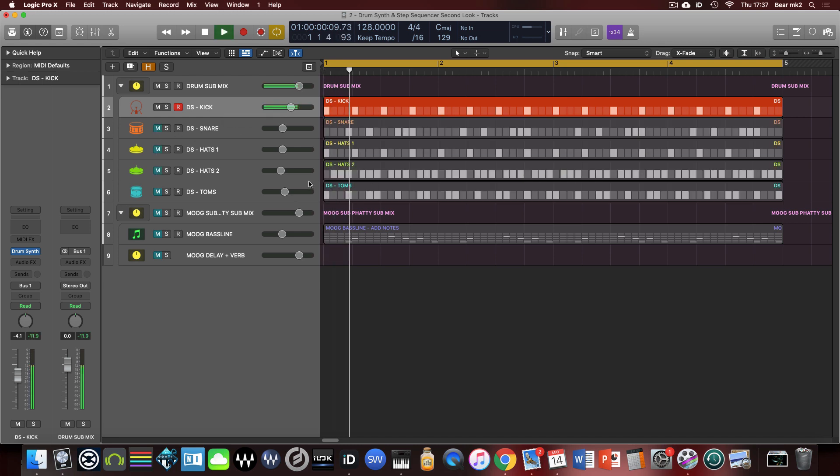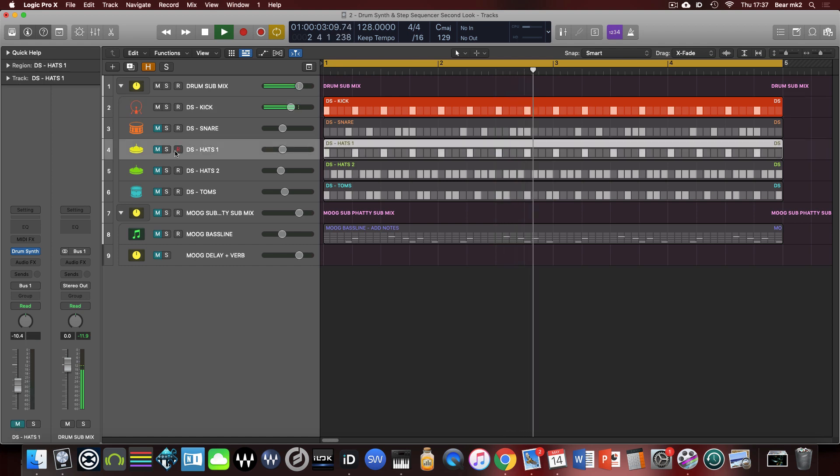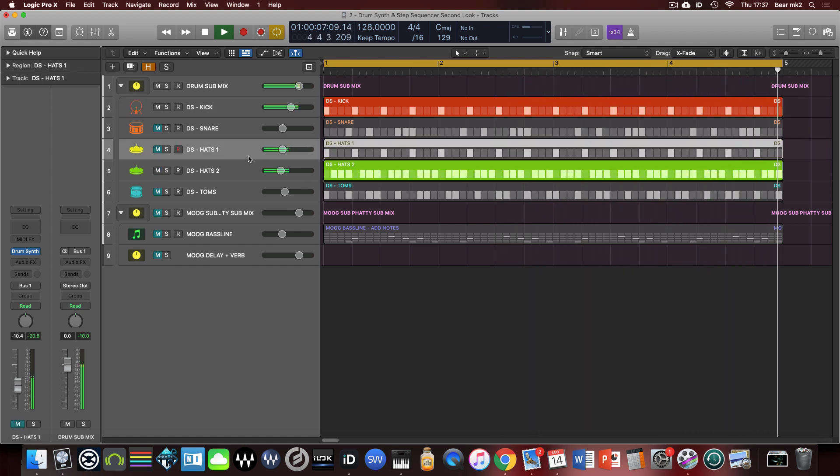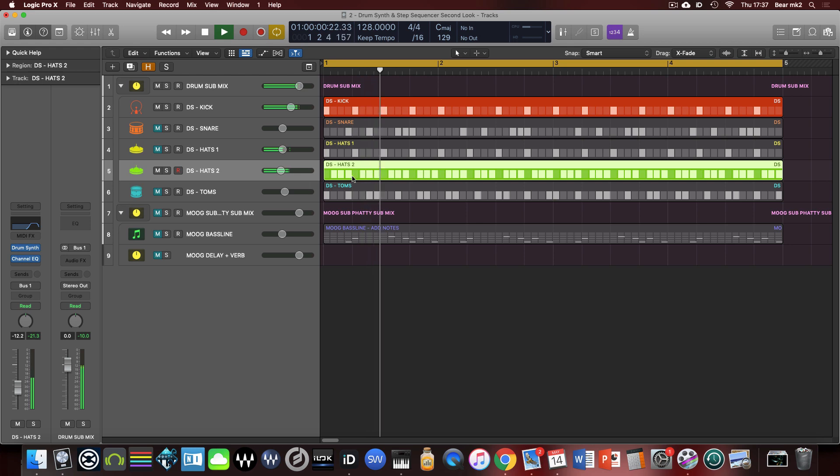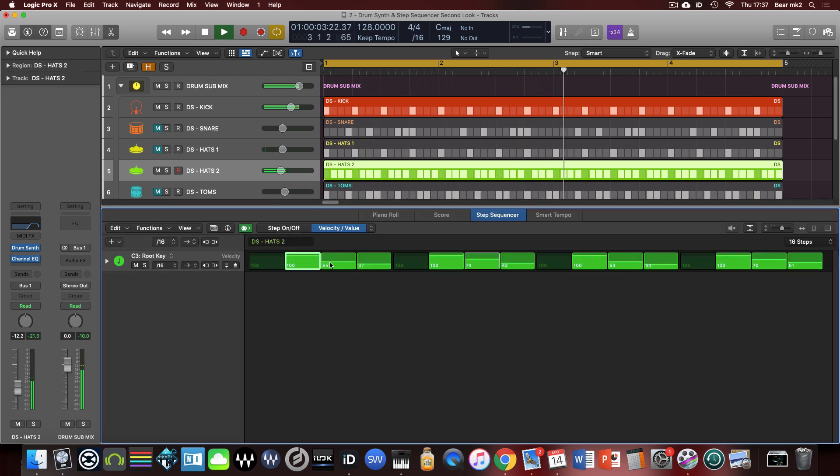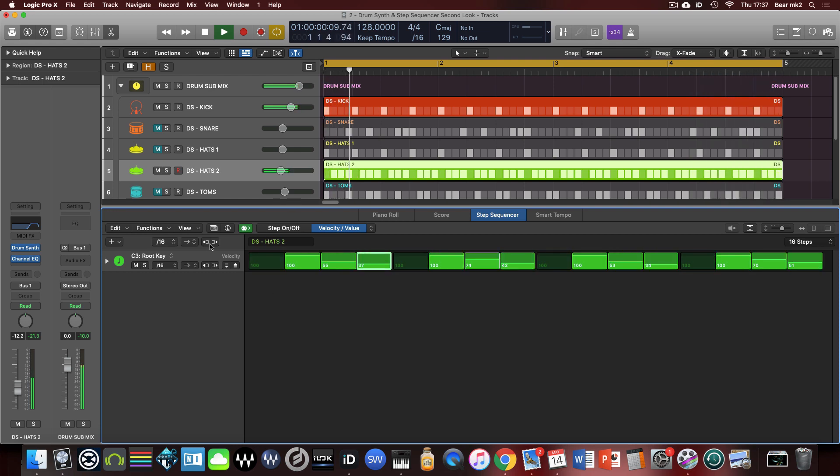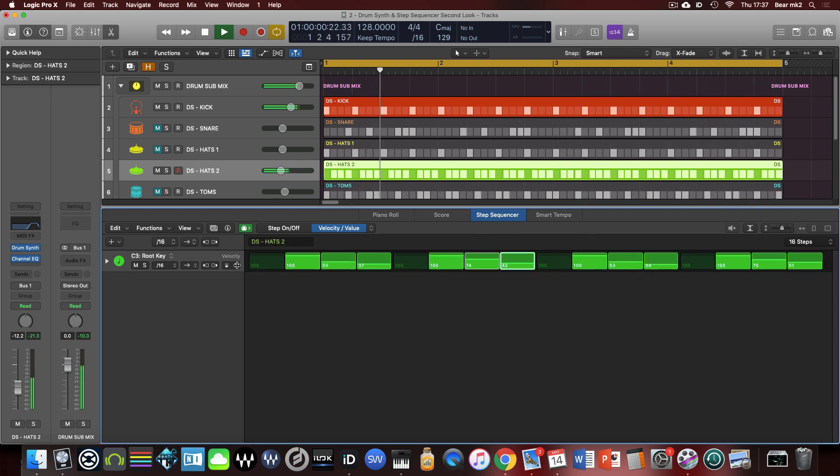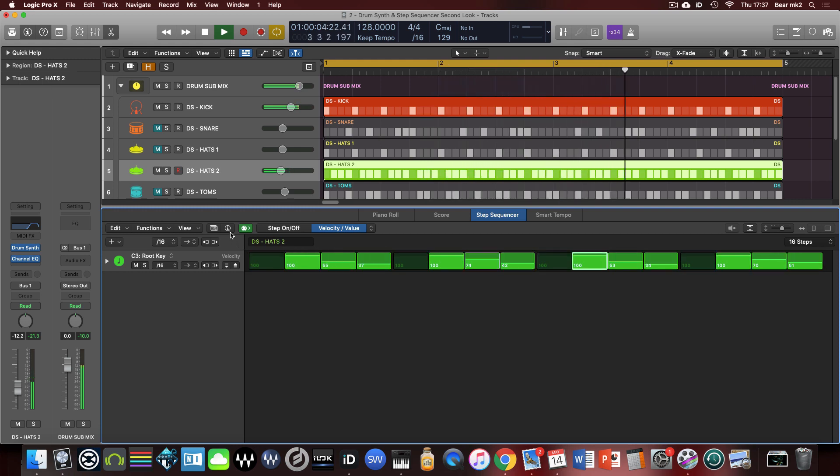We'll start with our four to the floor kick drum here and then open up the second hi-hat pattern. When I double-click it opens up the step sequencer. One of the things I thought about yesterday with the first video is the fact that there wasn't any swing control here, nothing to actually make this less mechanical and less robotic.